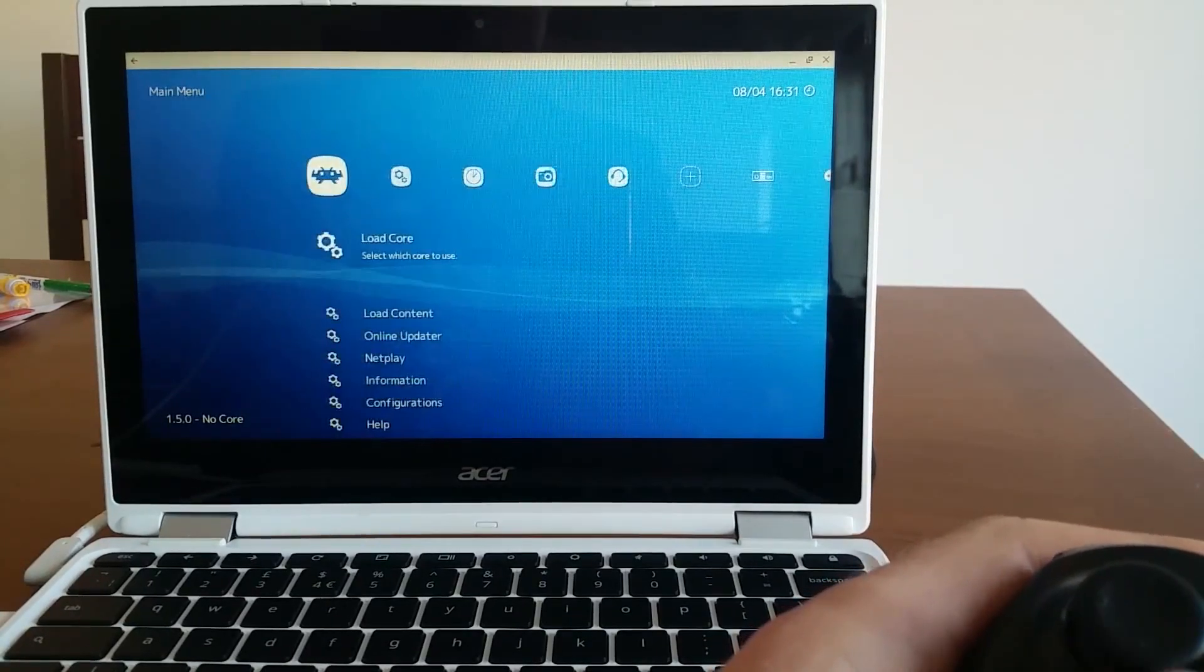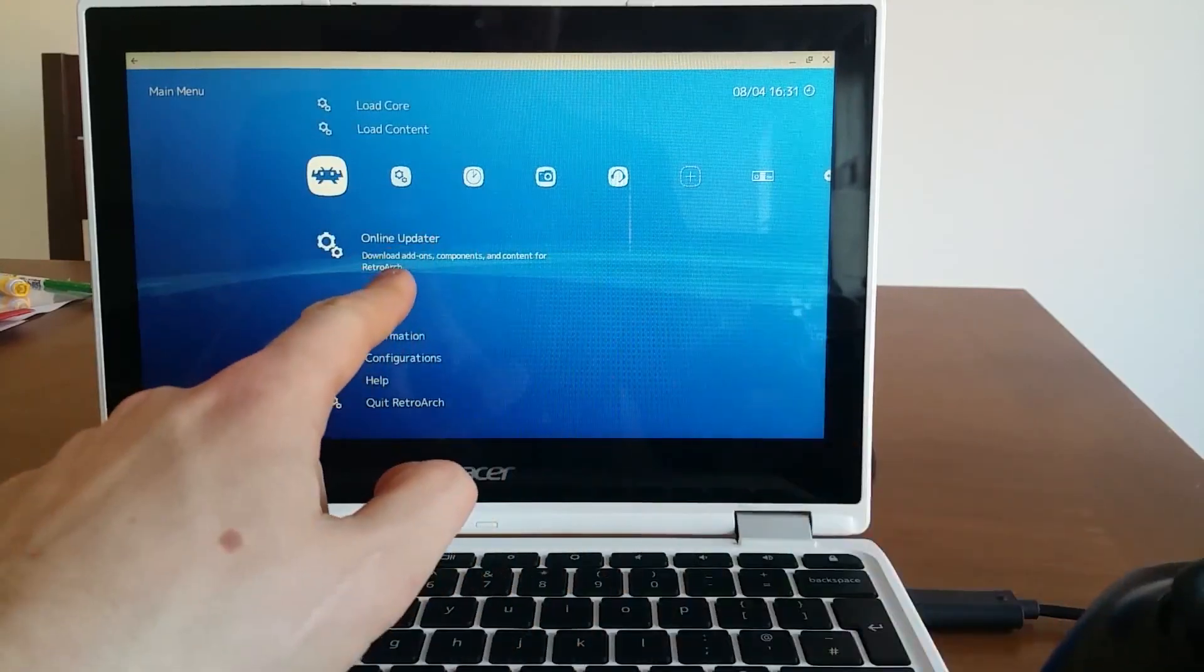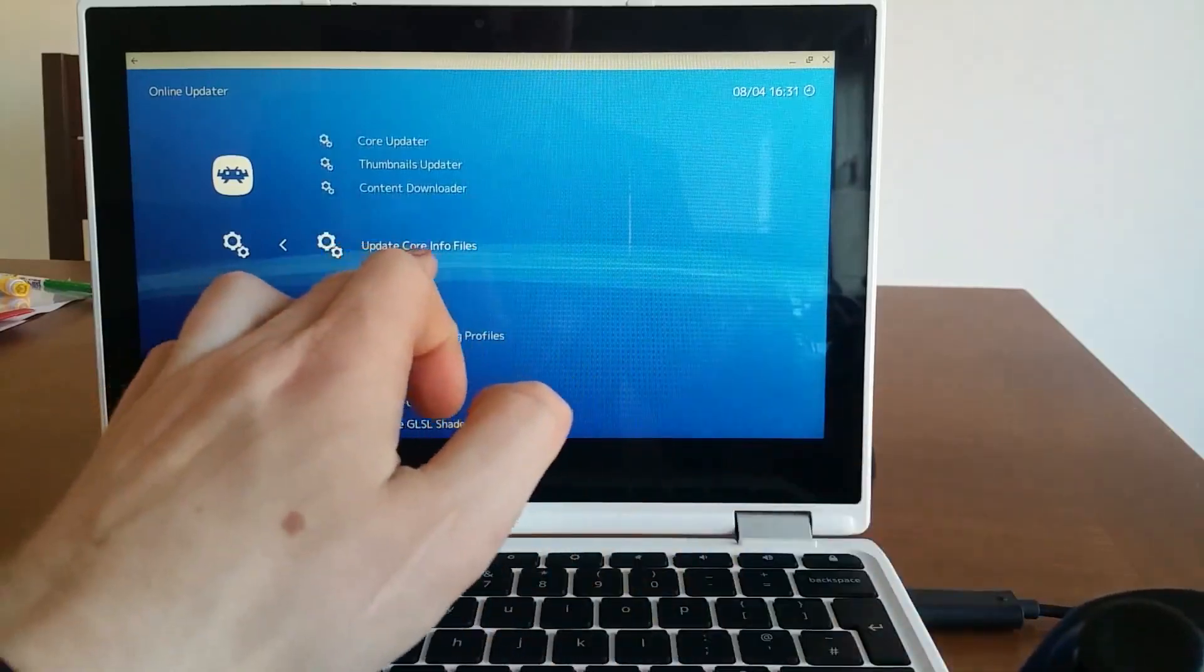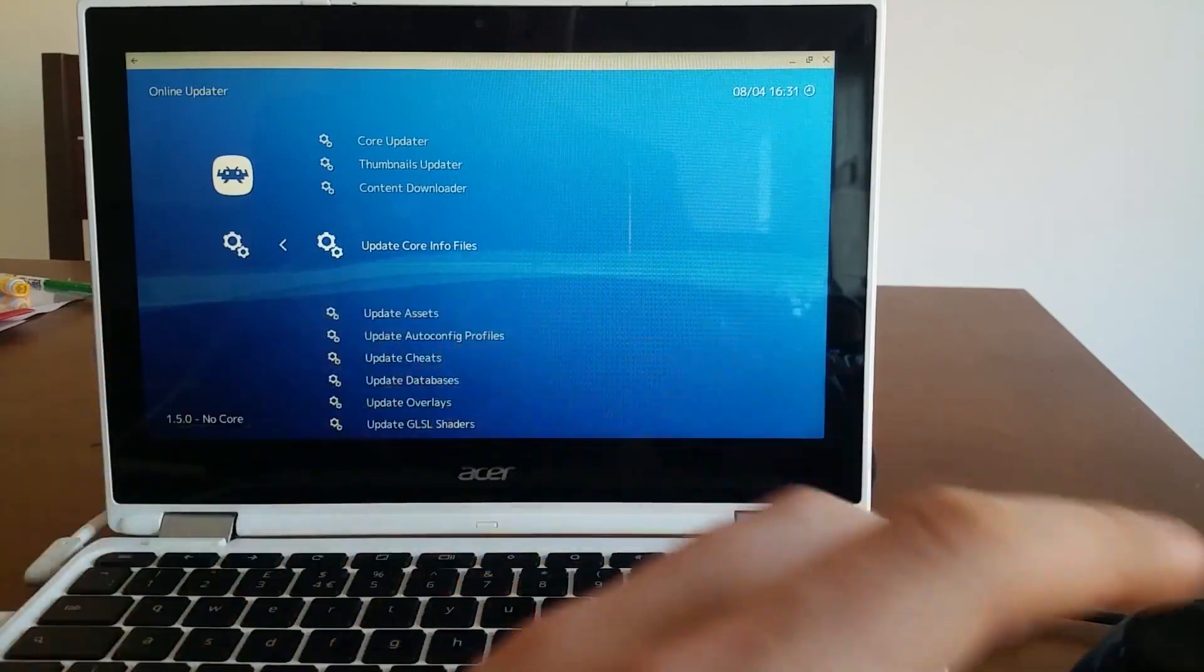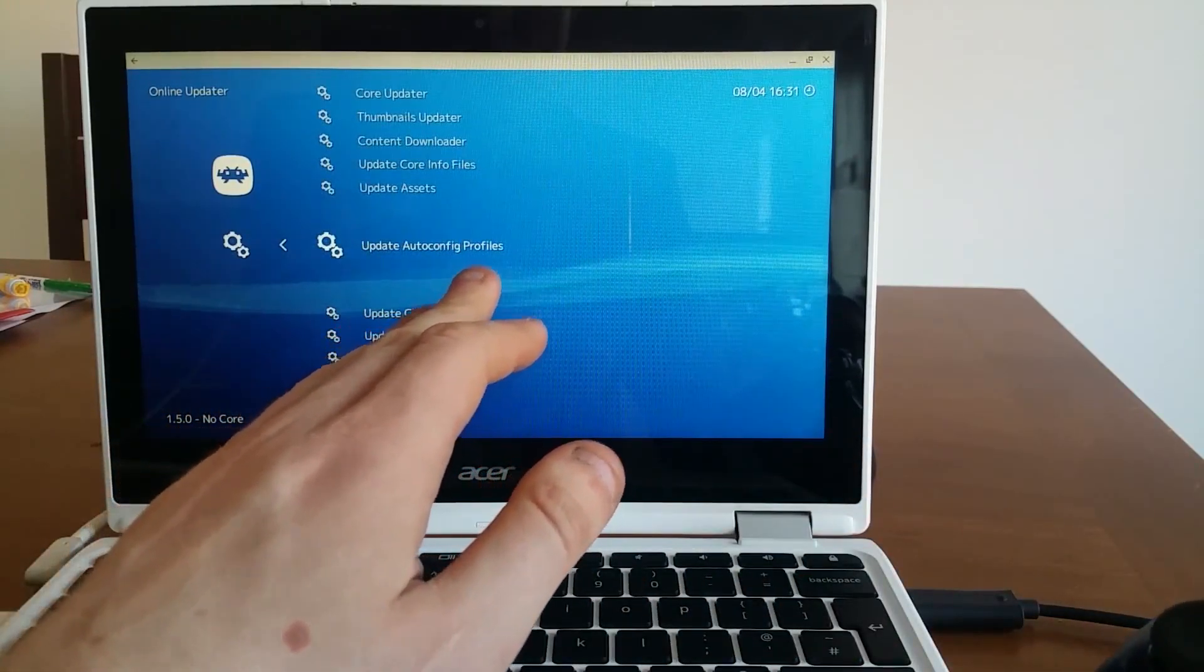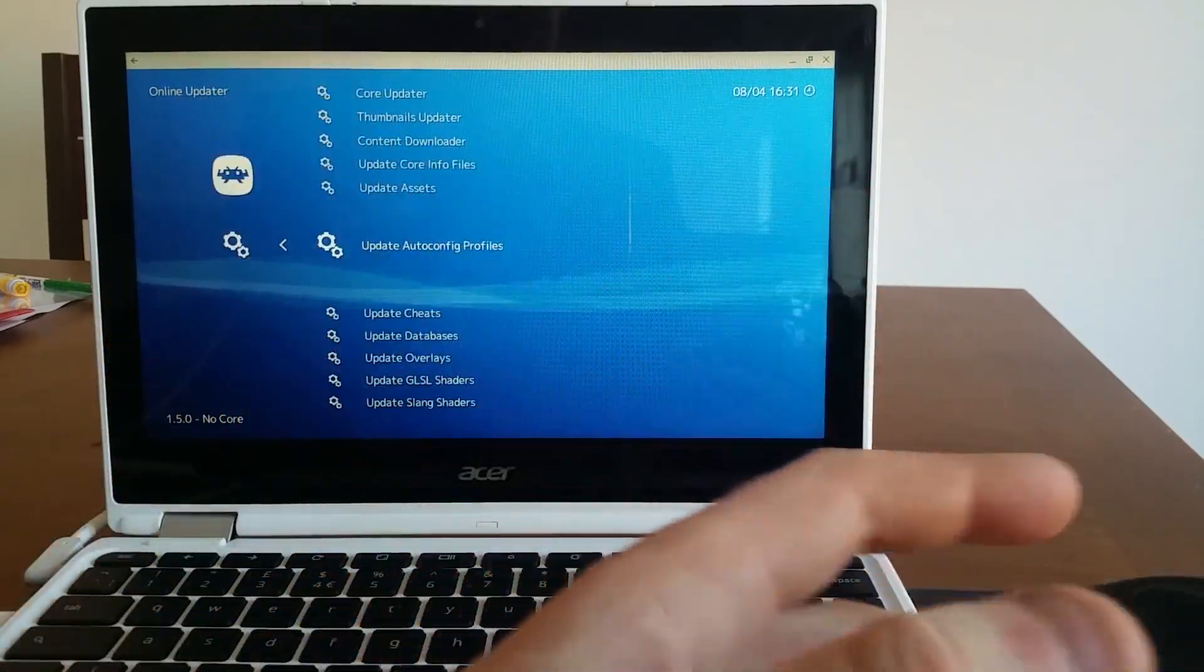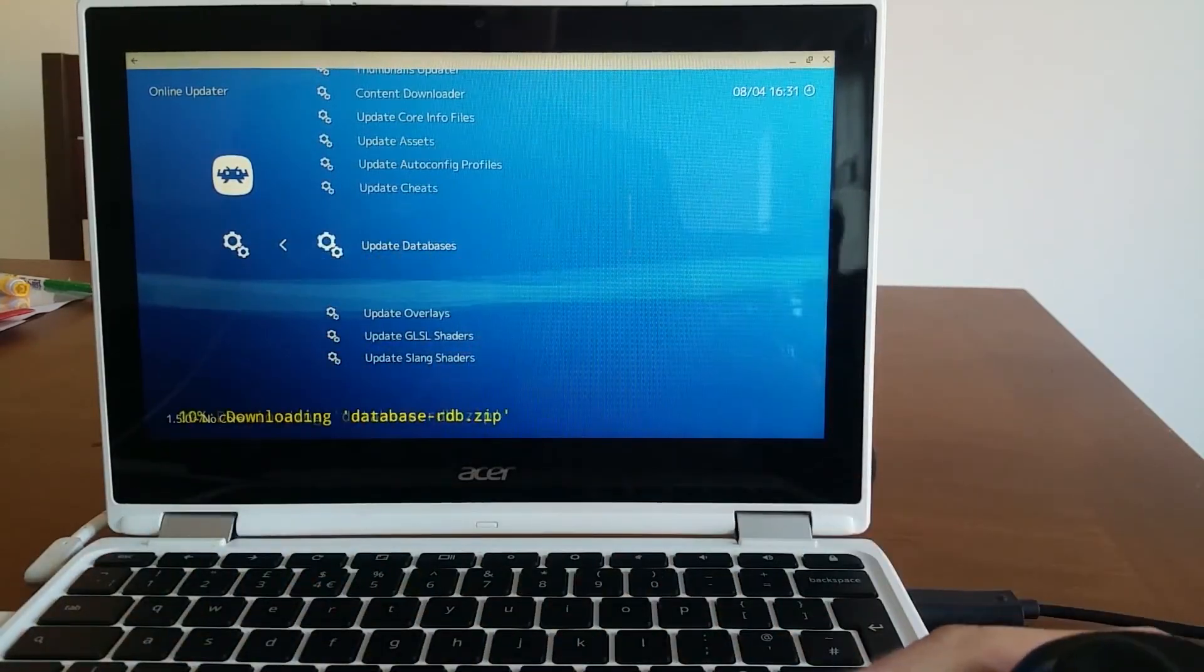And I need to go to a main menu, which is first online updater. And I need to update core info files. As you can see on the bottom is loaded extracted done that update is finished. Next, I suggest you to update auto config profiles, which helps you to configure the controller for specific games and etc. All this is done automatically.